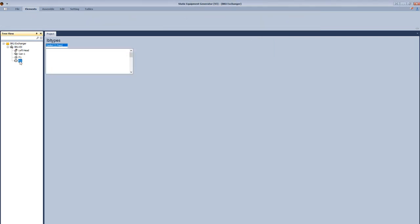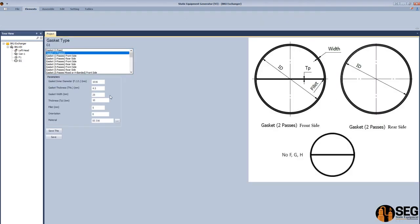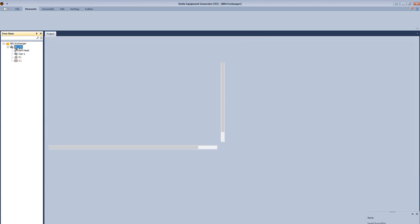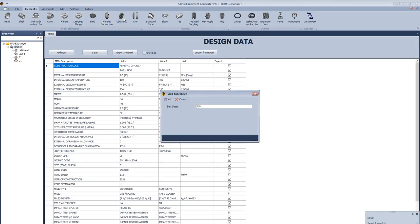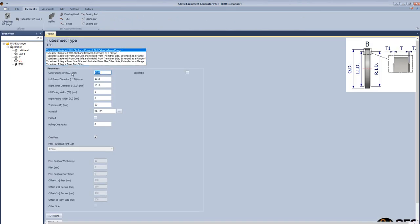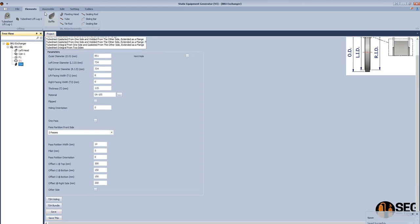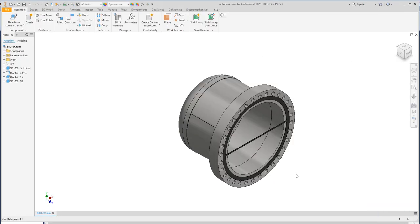Now we will add a gasket with the path partition. Select two passes. After that, we will define the inside diameter, the thickness, and the width of this gasket. Define the path partition thickness. Let's add the tube sheet. From the tube sheet, we will select the type which is gasketed from two sides. Define the inside diameter, the raised face from two sides, the thickness of the raised face, the thickness of the tube sheet, and select the number of pass partitions. Define the path partition width and the fillet. Now let's click save and generate the 3D model for the gasket and the tube sheet.